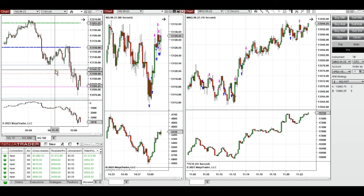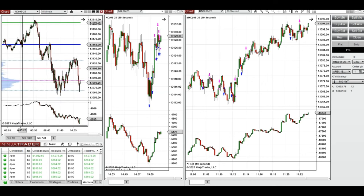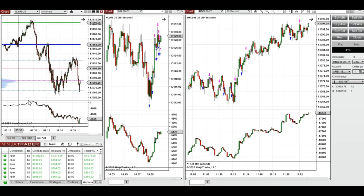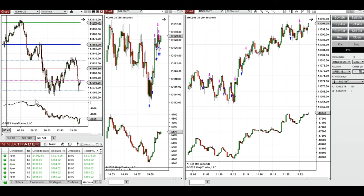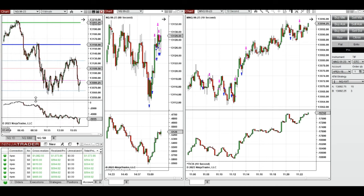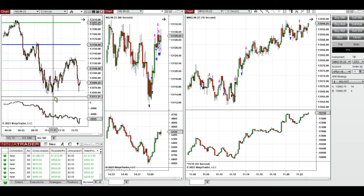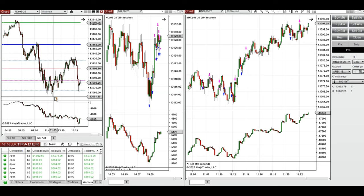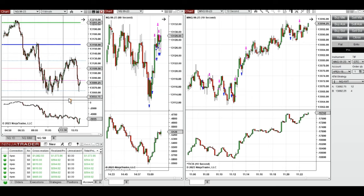These trades were taken on Nasdaq futures. As you can see from the macro chart, on Monday after a long holiday the price started to go down, tested the previous day close, got rejected, and went down. During the new market session it tested the level of 13,050 and the price got rejected and the buyers came back.